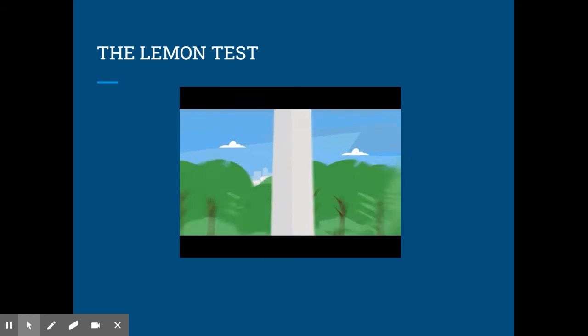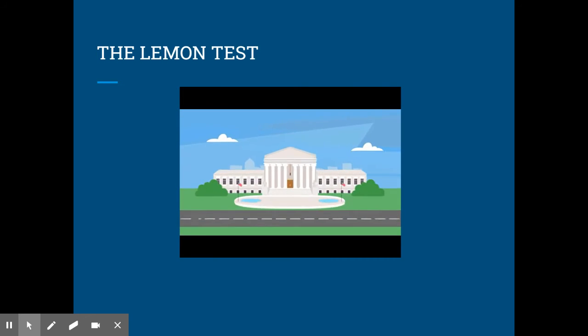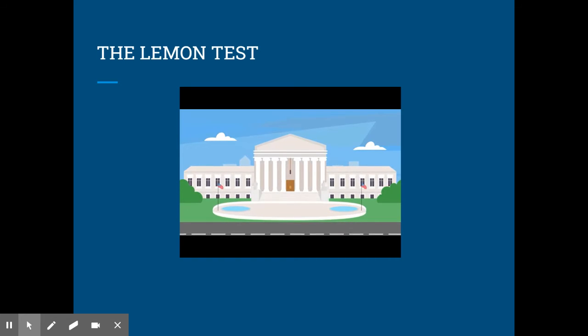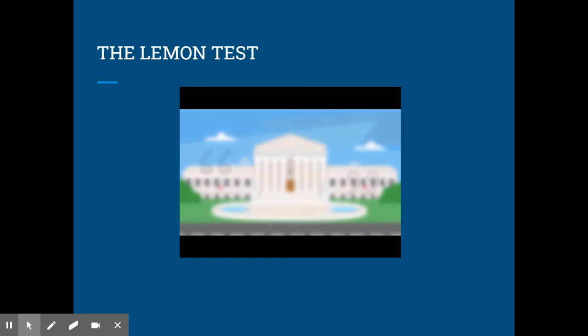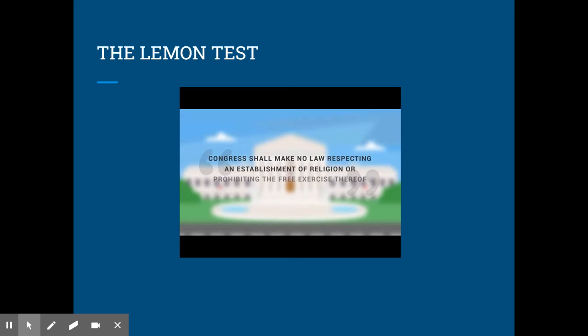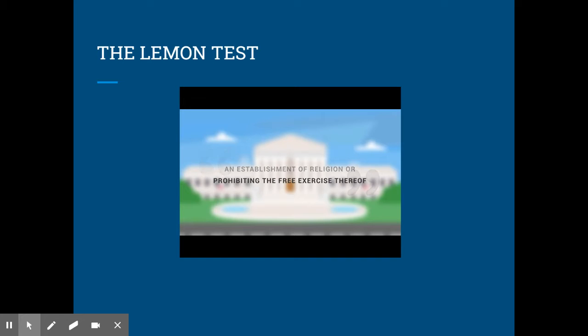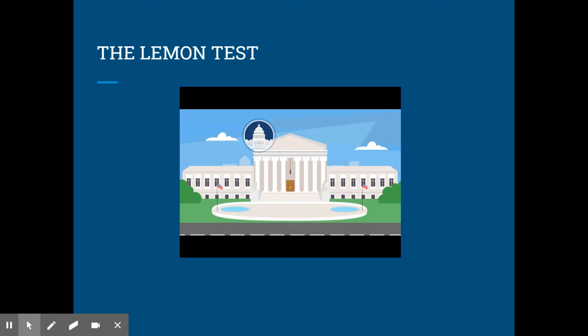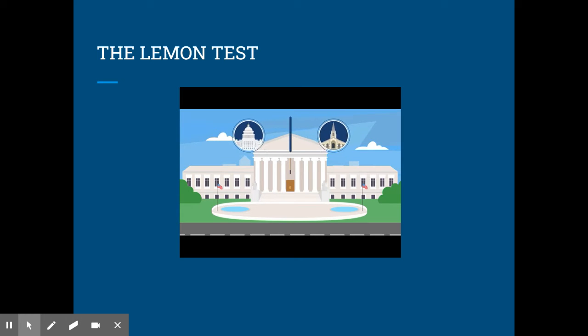The Lemon Test is a three-part test that the Supreme Court uses to determine whether a law violates the Establishment Clause of the First Amendment, which says that Congress shall make no law respecting the establishment of religion or prohibiting the free exercise thereof. The three parts of the Lemon Test are as follows. First, a law must have a secular purpose. Second, the law's principle or primary purpose can neither advance nor inhibit religion. And finally, the government may not be excessively entangled in religion.